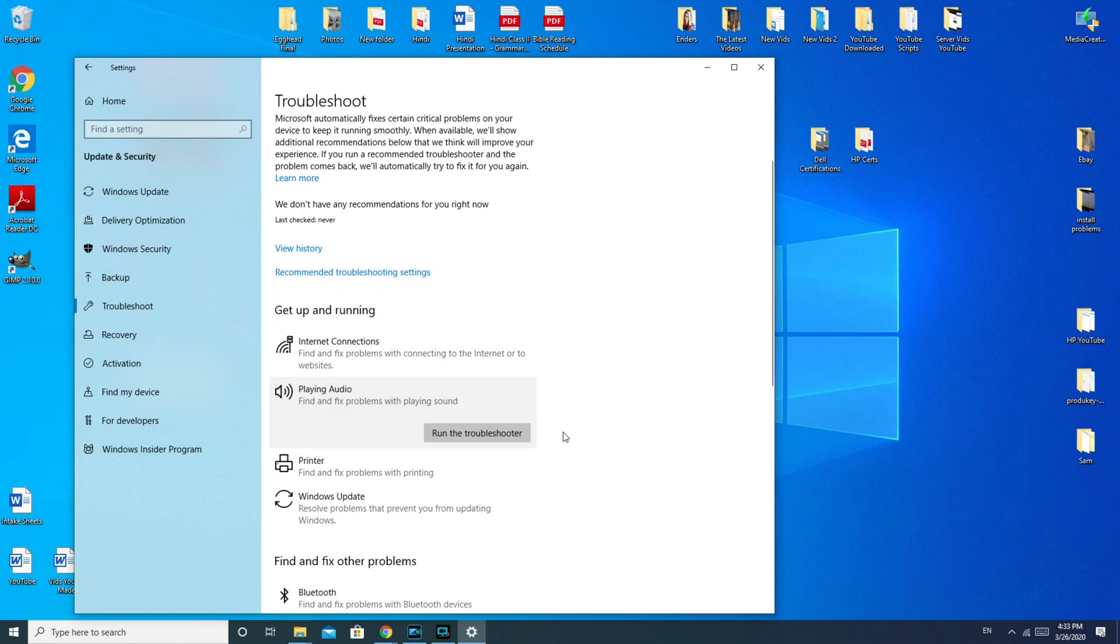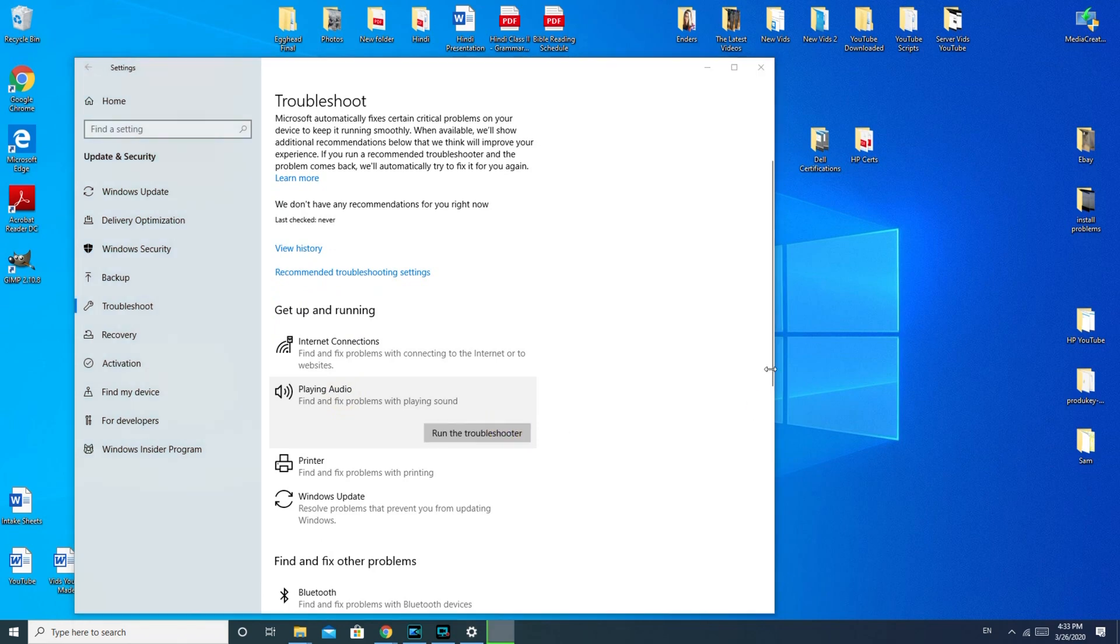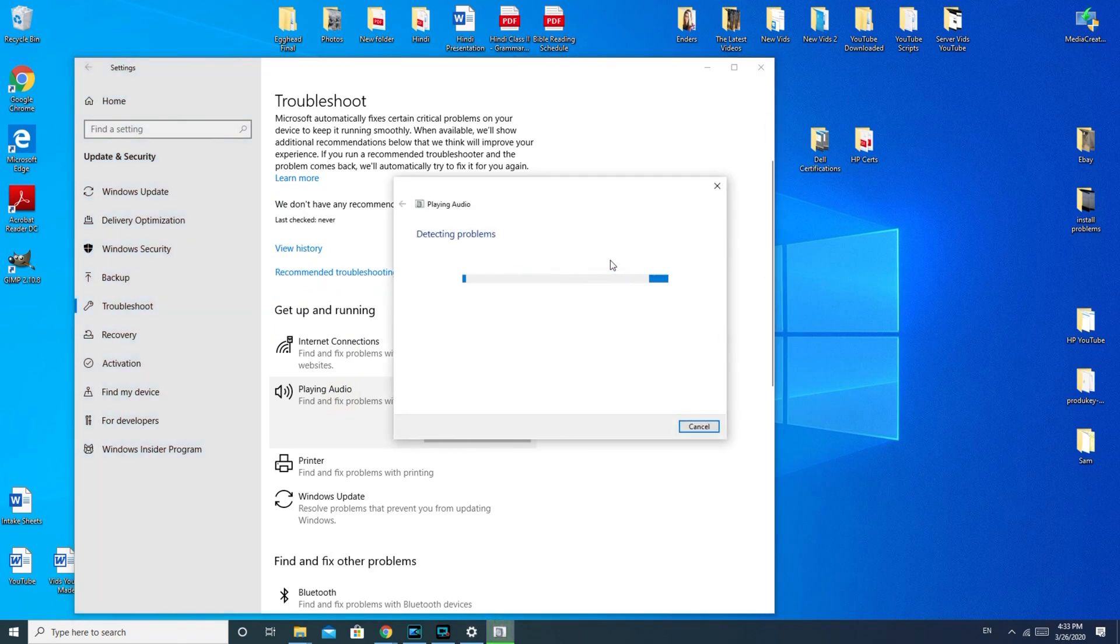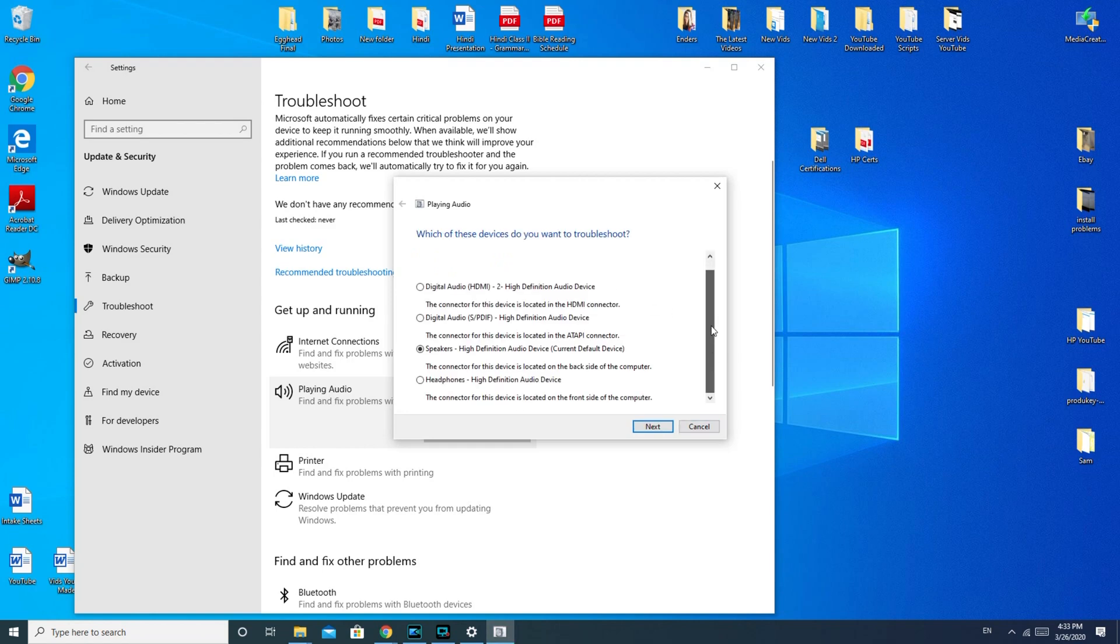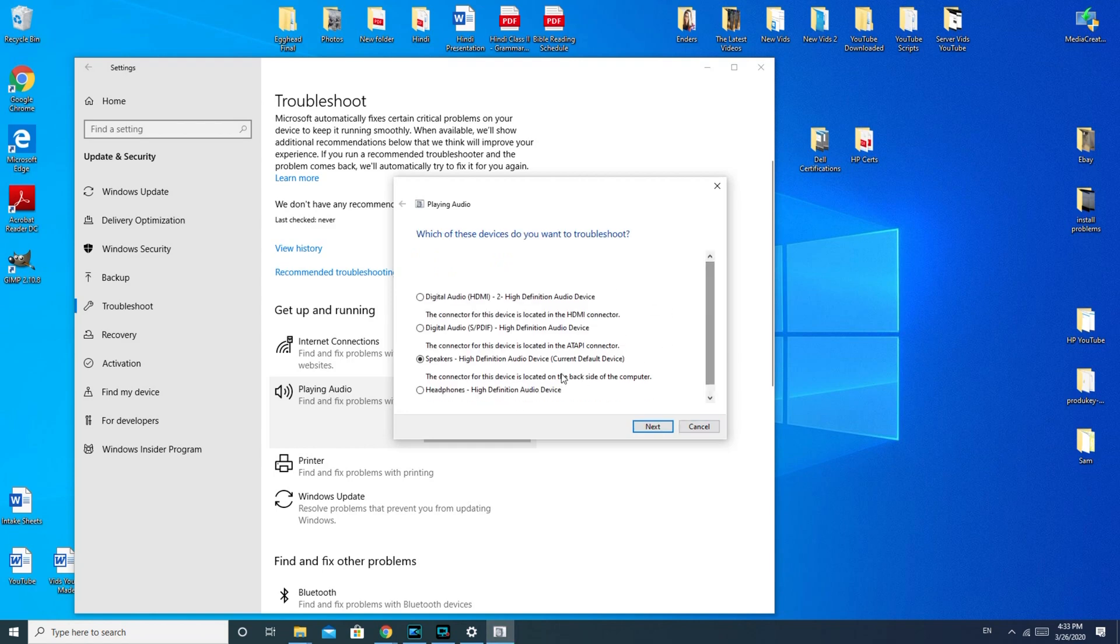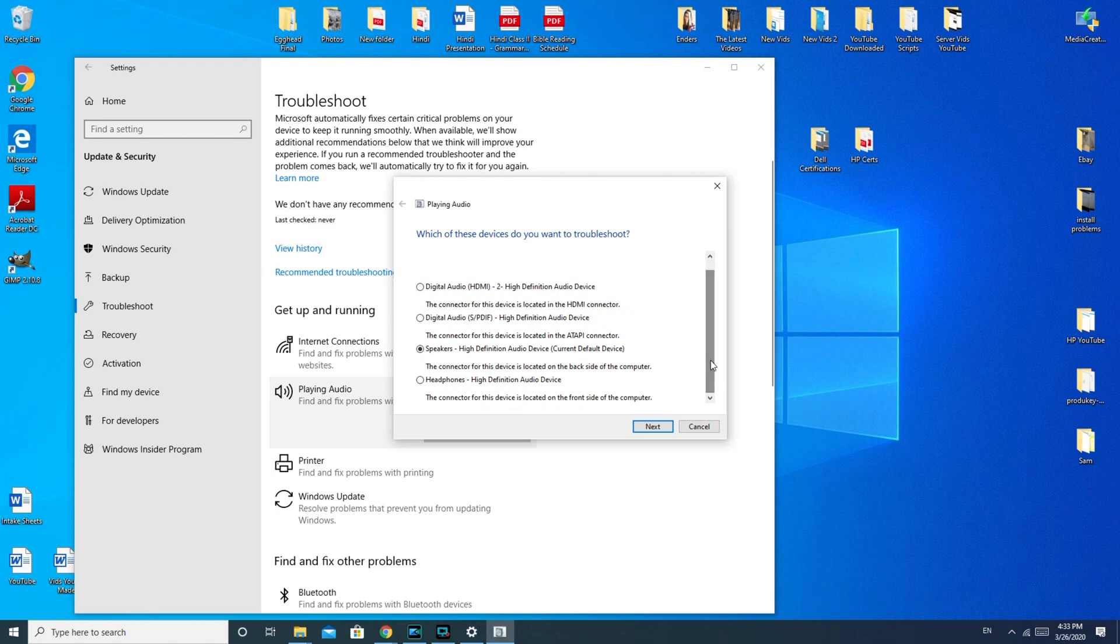Playing audio, and it's going to run the troubleshooter. It usually gives you a list of devices. If you're on a desktop like I am, then you would select what kind of speakers you have attached to it, or your built-in monitor if you have them built into your monitor, then you would select that and hit next.